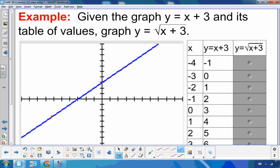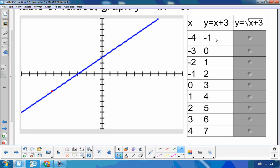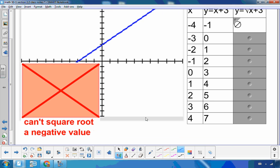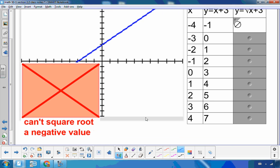Let's look at this example. I have this linear function x plus 3, and I want to graph the square root of x plus 3. So here I have this table of values, and x stays the same — I'm going to take the square root of all of the y values. So square root of negative 1: not allowed. Cannot square root a negative. On my graph, I can note that anything in that area will not exist on the square root function.